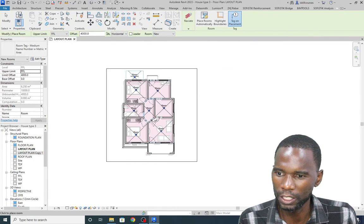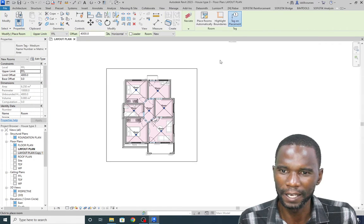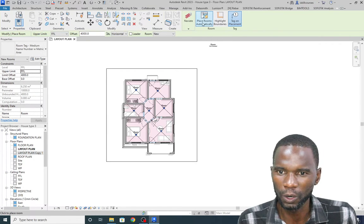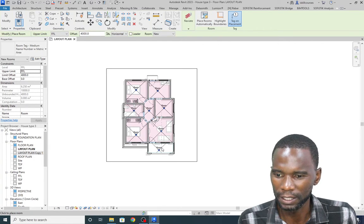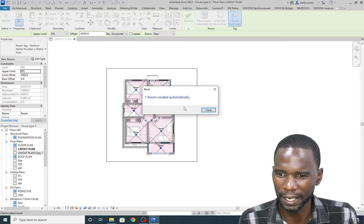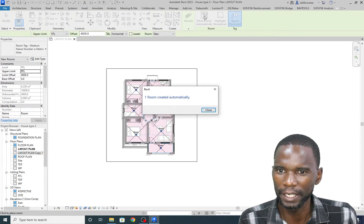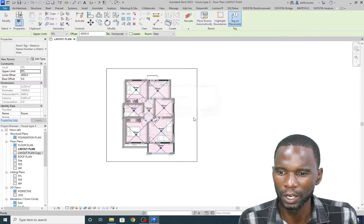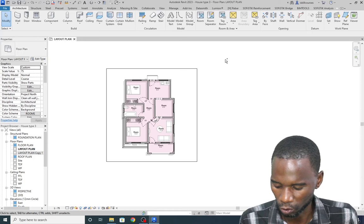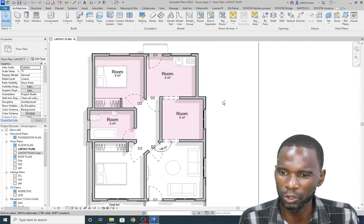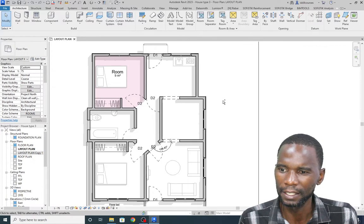When placing rooms you'll see the Tag on Placement option. We also have Place Rooms Automatically — if I just pick there, one room is created automatically. You can even just pick that one without doing them one by one. I'll quickly undo all this so you can see how to place rooms automatically.